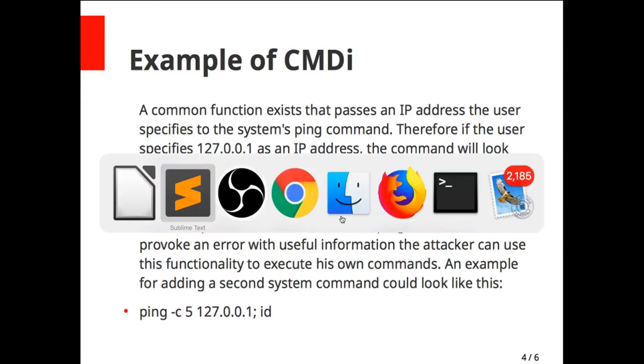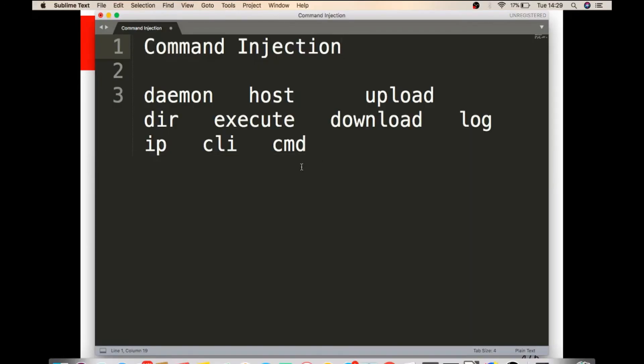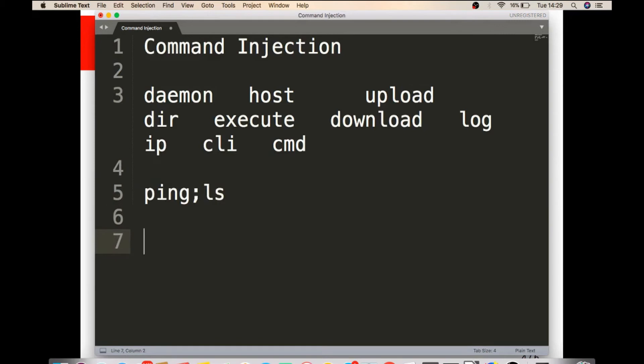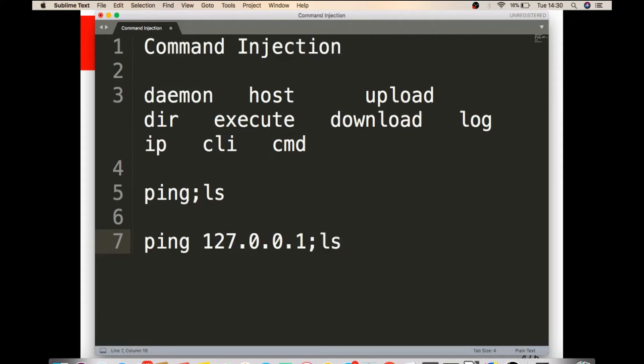If you do ping space semicolon ls, it will execute the ls command. If you do ping space IP address and give semicolon ls, then it will execute both.